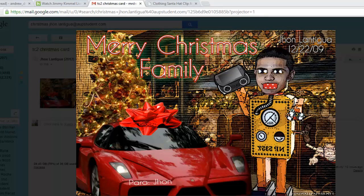Christmas is in the air and we're going to be creating Christmas cards today for our family members. Here's an example that John Antigua made in 2009. I really like this because this is a reflection of his personality and the times. There's lots of things going on — he used filters. This is a wonderful composition. You guys are going to sort of replicate this idea and use it as inspiration for your own Christmas cards.